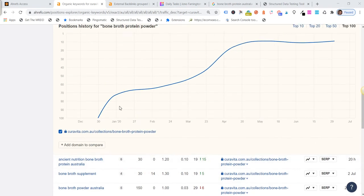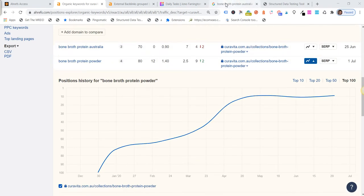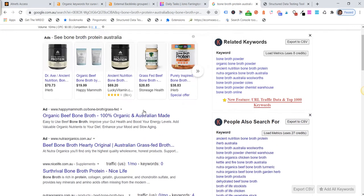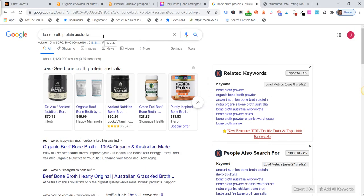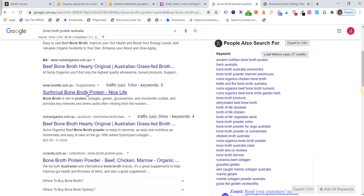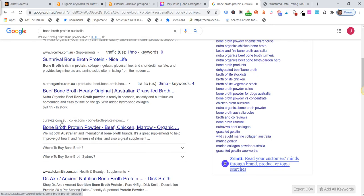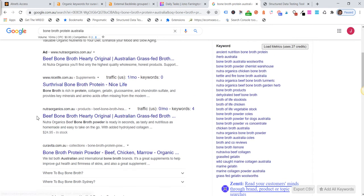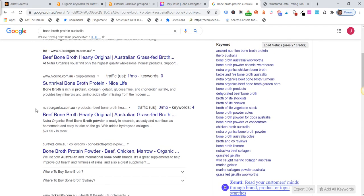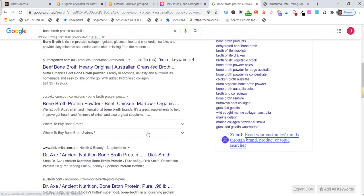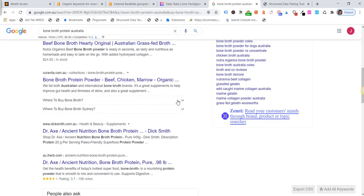Then if we go on over and have a look at our Google search results, so bone broth protein Australia. If we scroll on down, we are number, in real terms it says we're number three here.